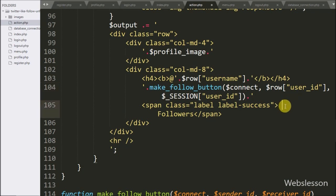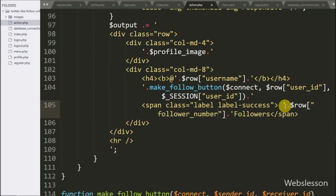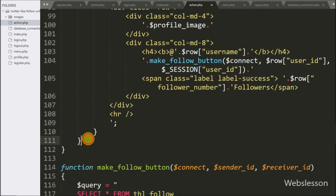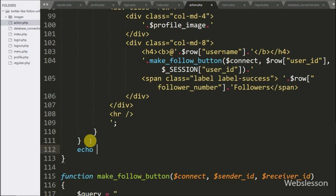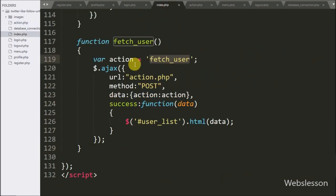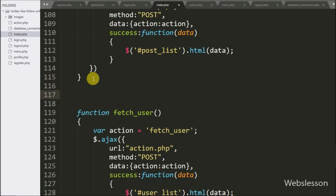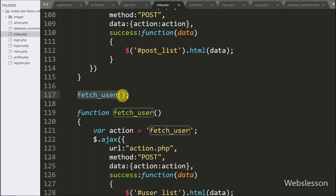After this we want to display the particular user's number of followers, so here we write dollar row follower_number variable — it will display the number of followers. Lastly we write an echo statement with dollar output variable — it will send data back to the Ajax request. Now we go to the index page and call the fetch user function. This function is called when the page loads and it will display the user list with follow/unfollow buttons.